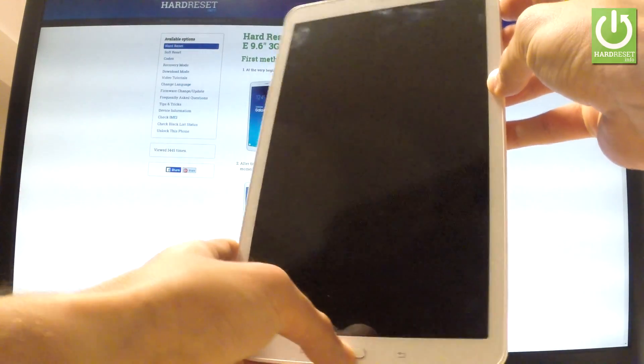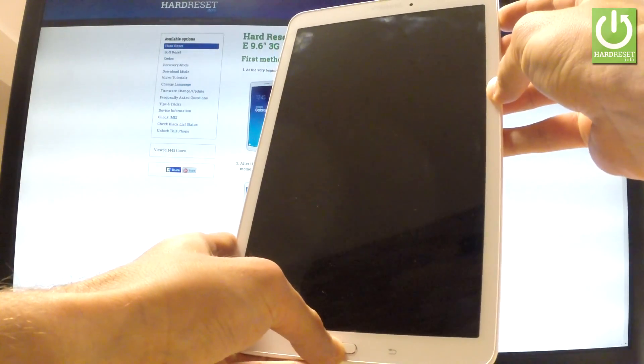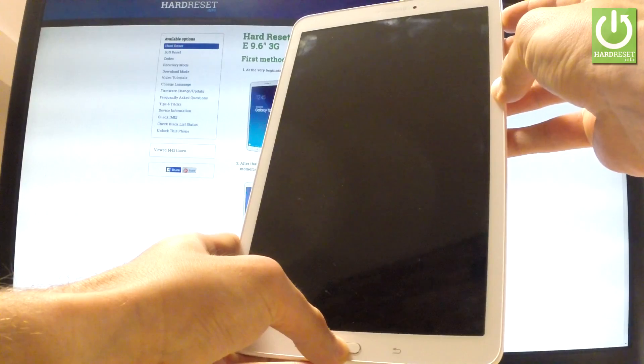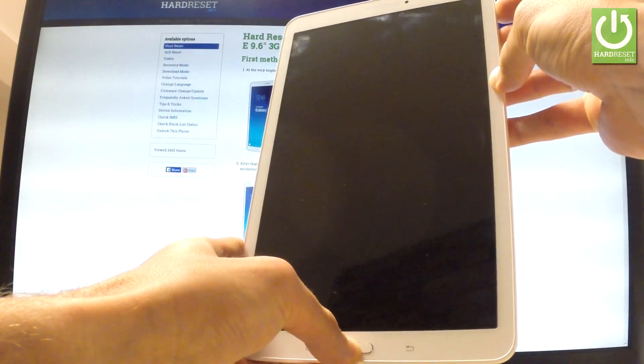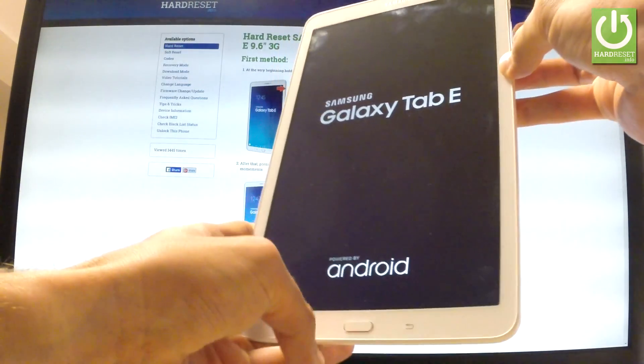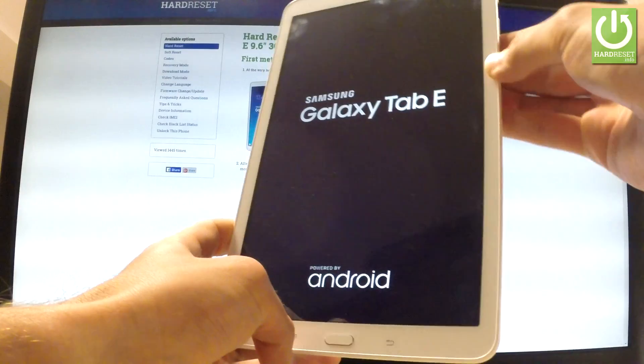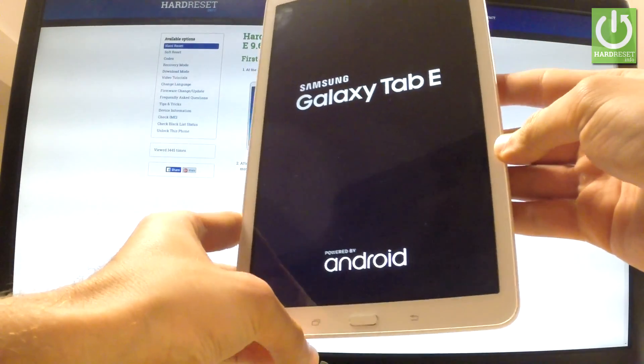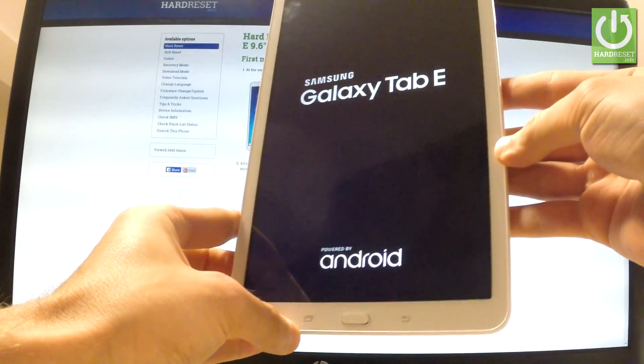Keep holding all three of them and release all keys as soon as the Samsung Galaxy Tab E logo appears on the screen.